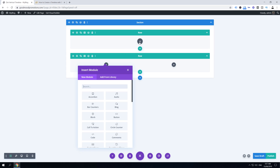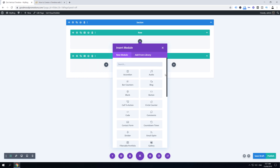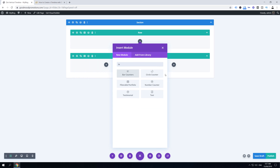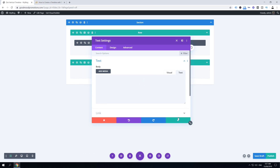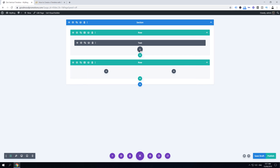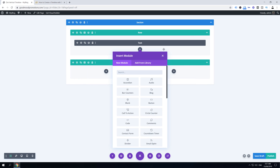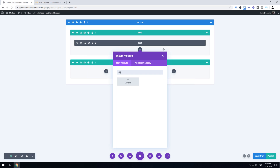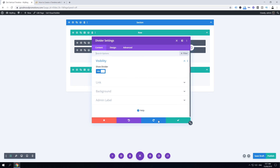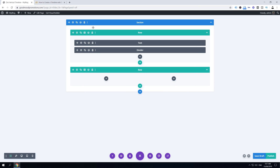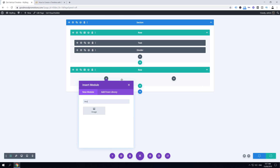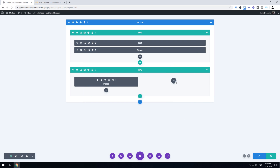Go back and click the gray icon to add a new module — add a text module and save, then add a divider module. In the second row you're supposed to add an image module and two text modules.